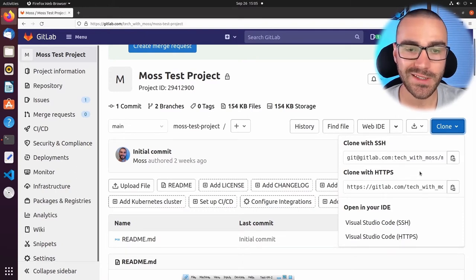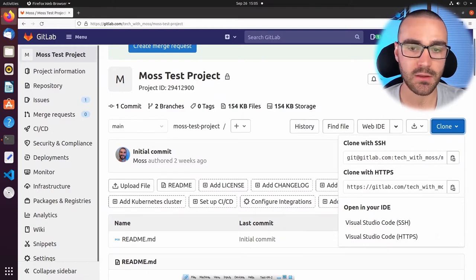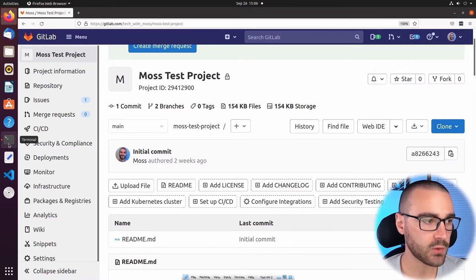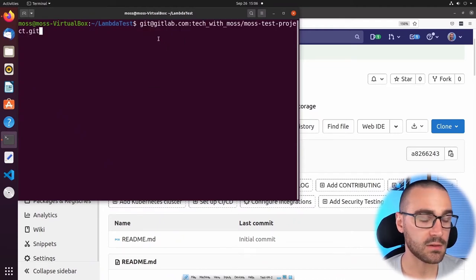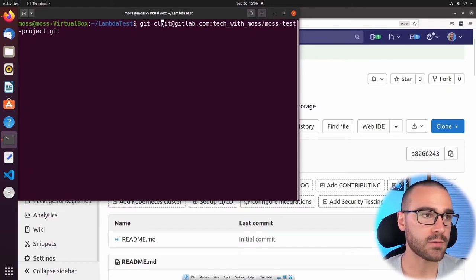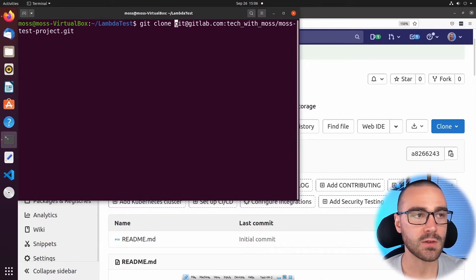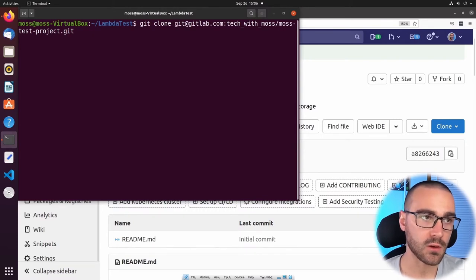I'm going to select the Copy URL button. Now that it's copied to my clipboard, I'm going to open up my terminal. In the terminal I'm going to paste the SSH URL of the repository and preface it with the command 'git clone'. The git clone command is what we use to copy a Git repository from the remote source down to our local machine. After 'git clone' we just specify the remote repository. So I'm going to hit Enter.